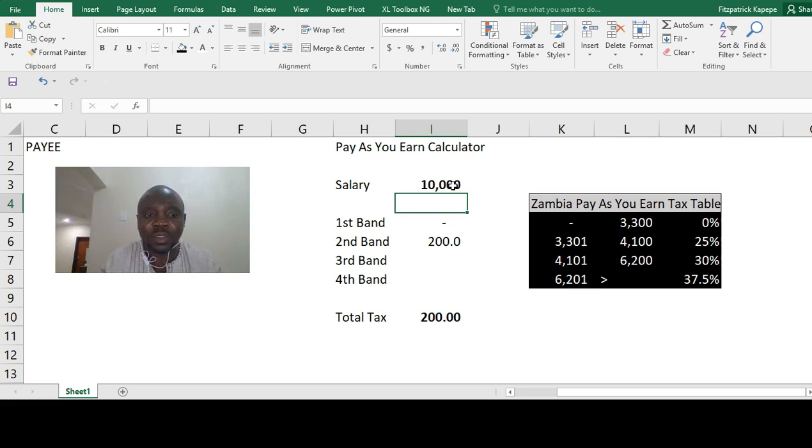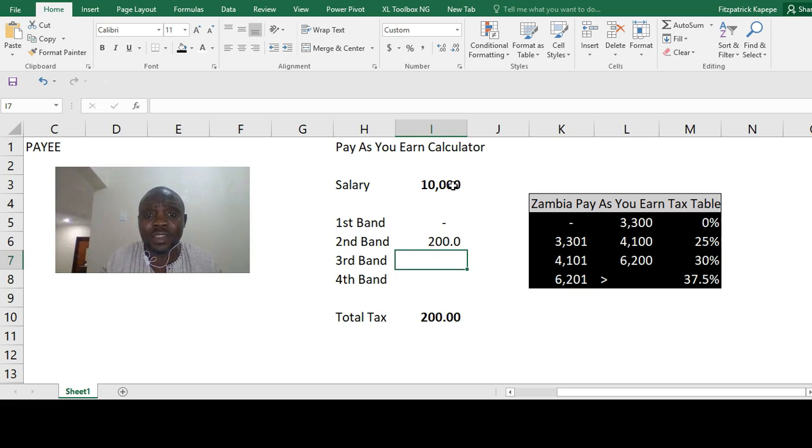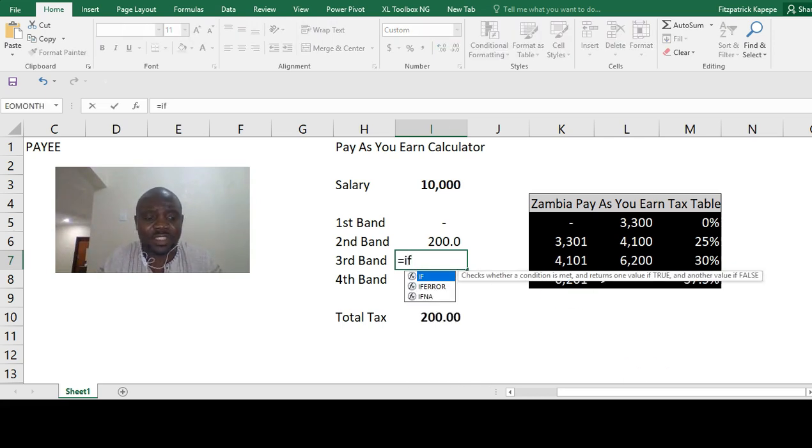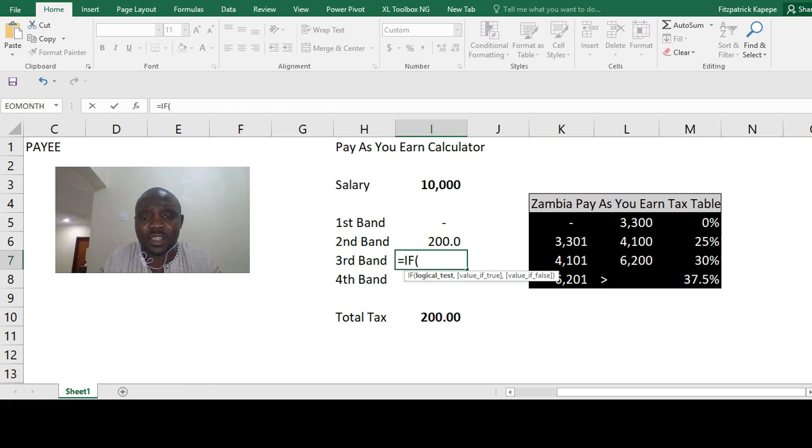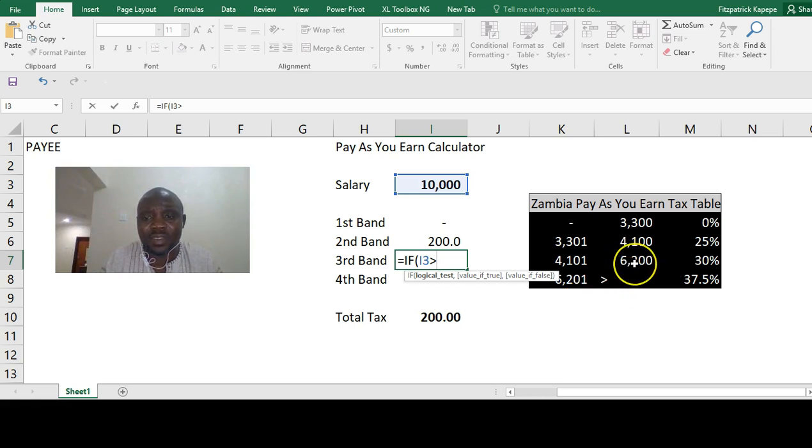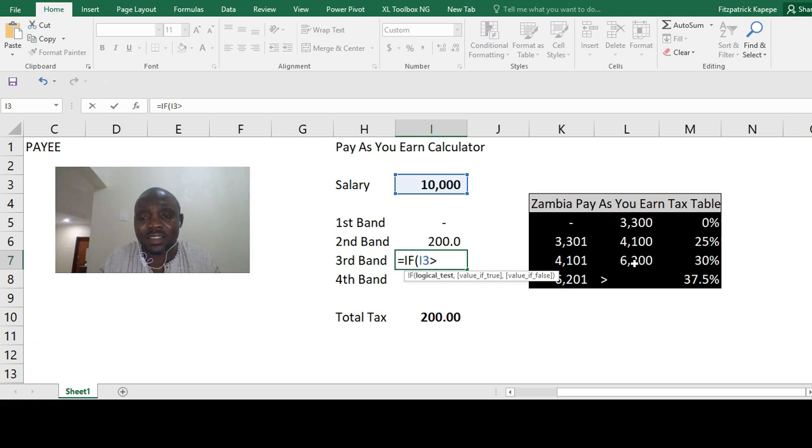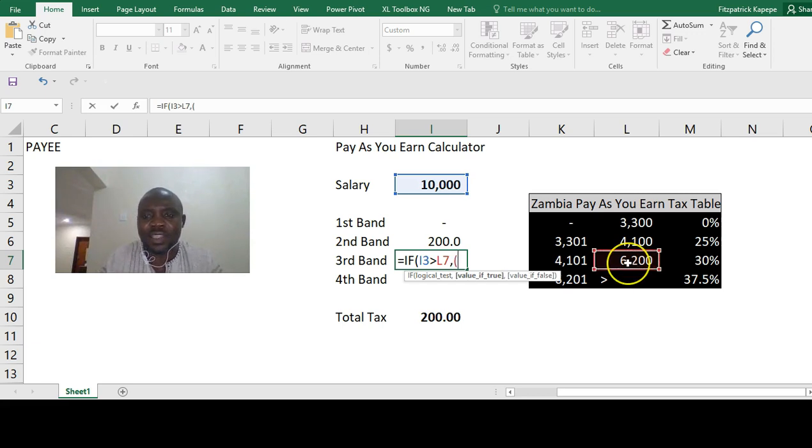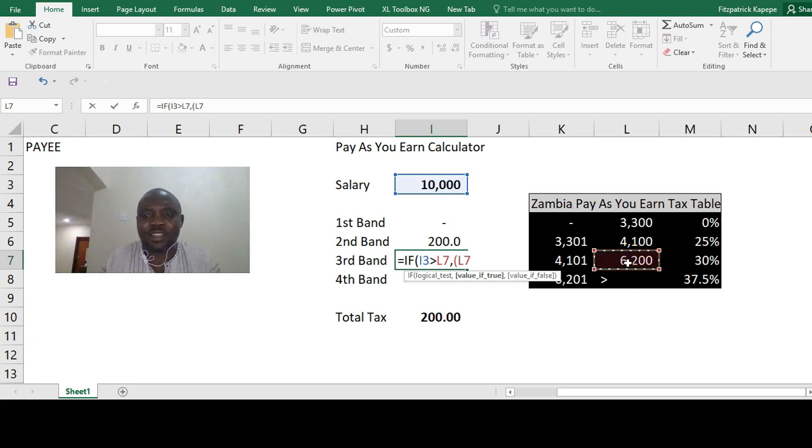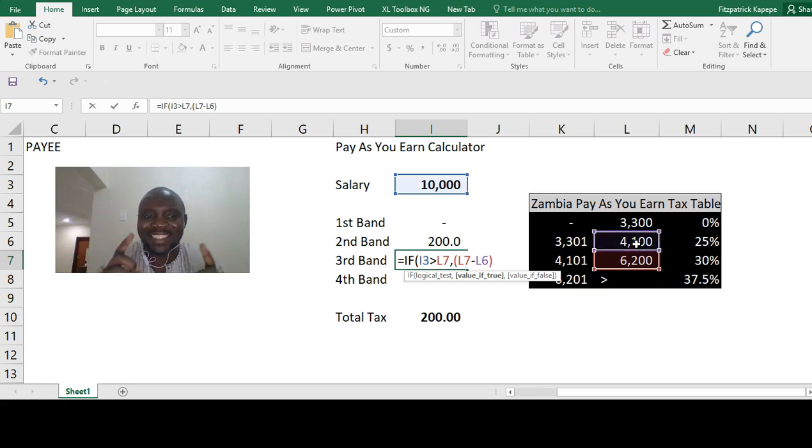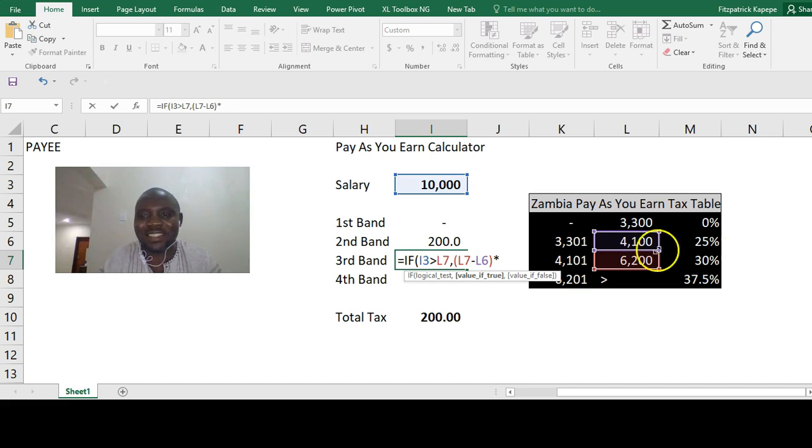We go to the third band. On the third band, it will be equals IF again. It's the same logic. If the salary here is greater than the maximum in the third band, if it is true, you save comma, the max in the third band minus the max again in the second band times 30%.